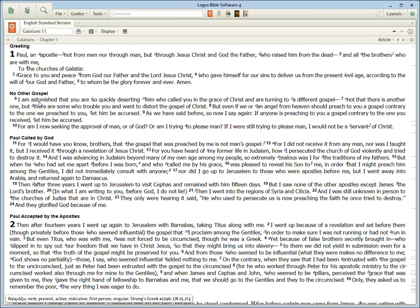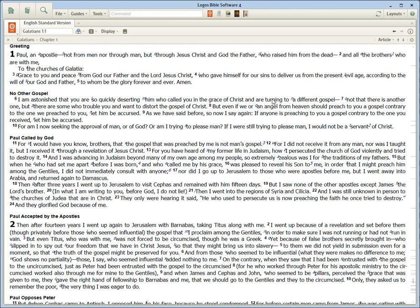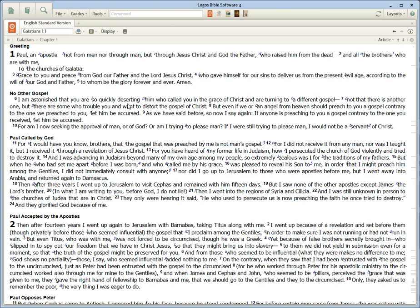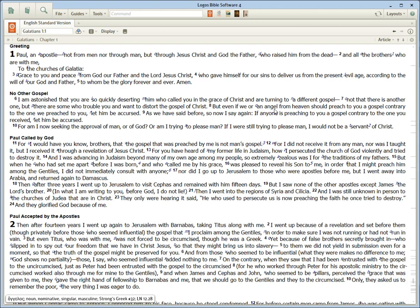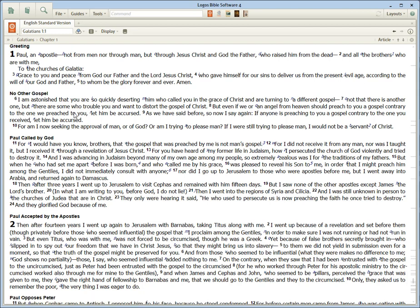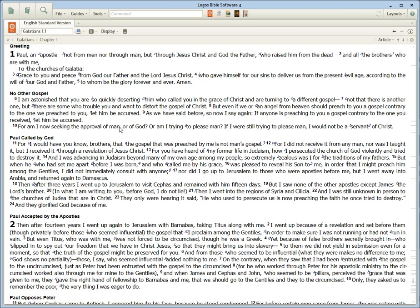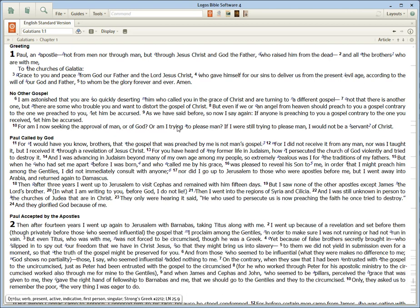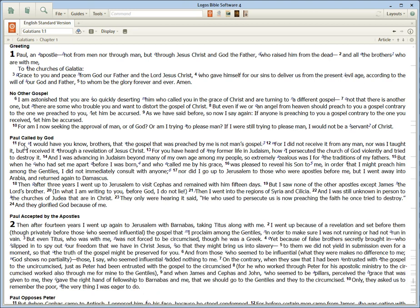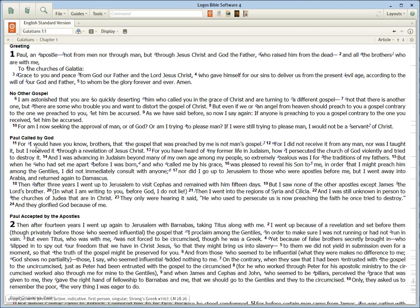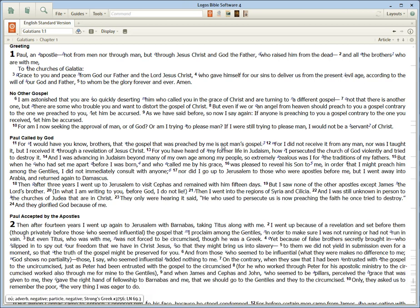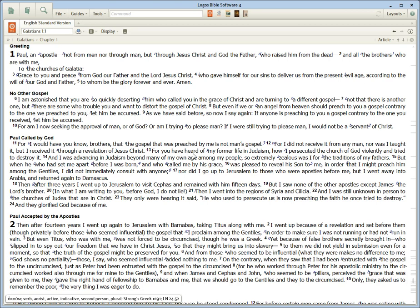I am astonished that you are so quickly deserting him who called you in the grace of Christ and are turning to a different gospel. Not that there is another one, but there are some who are troubled and want to distort the gospel of Christ. But even if we or an angel from heaven should preach another gospel contrary to the one we have preached, let him be accursed. As we say this again, let him be accursed. For am I seeking the approval of man or of God? Am I trying to please man? If I were trying to please man, I would not be a servant of Christ.